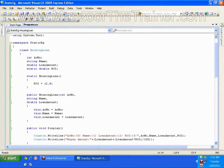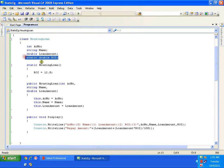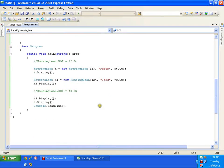In this demo we will see static methods. I have the same housing loan example from our earlier video — account number, cardholder name, loan amount, and rate of interest. We said that the rate of interest is static. This is fine for a customer who wants to take the loan, so if anybody is taking the loan, I'll be creating their object.